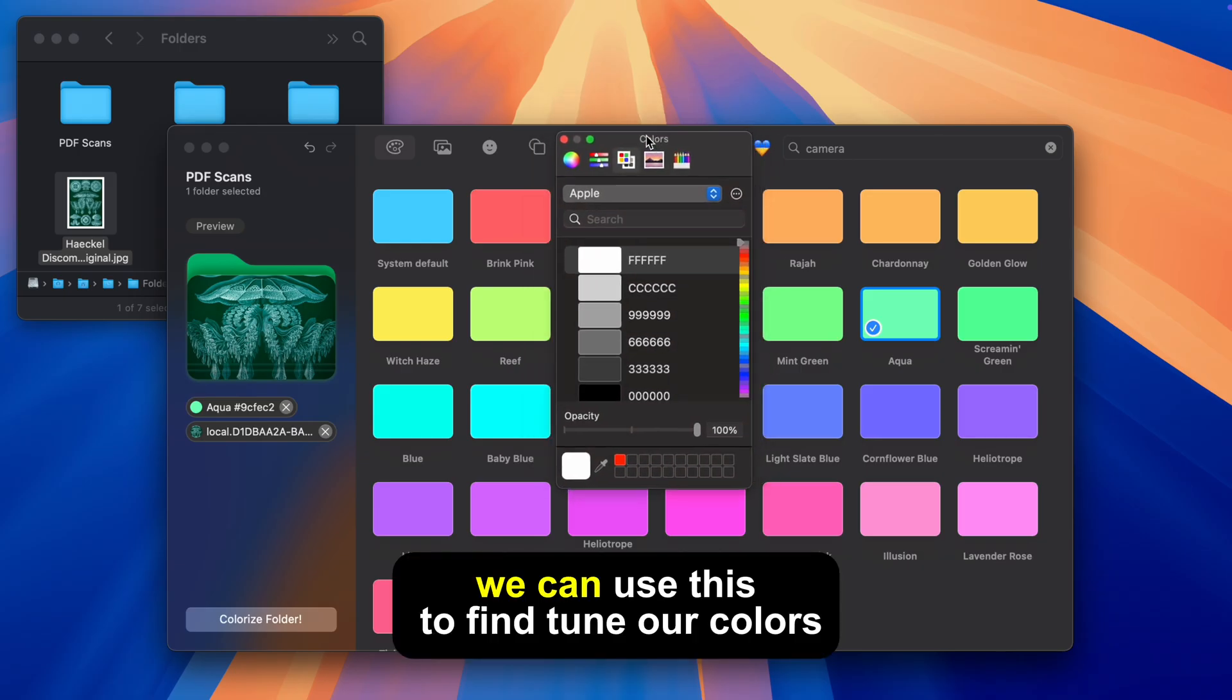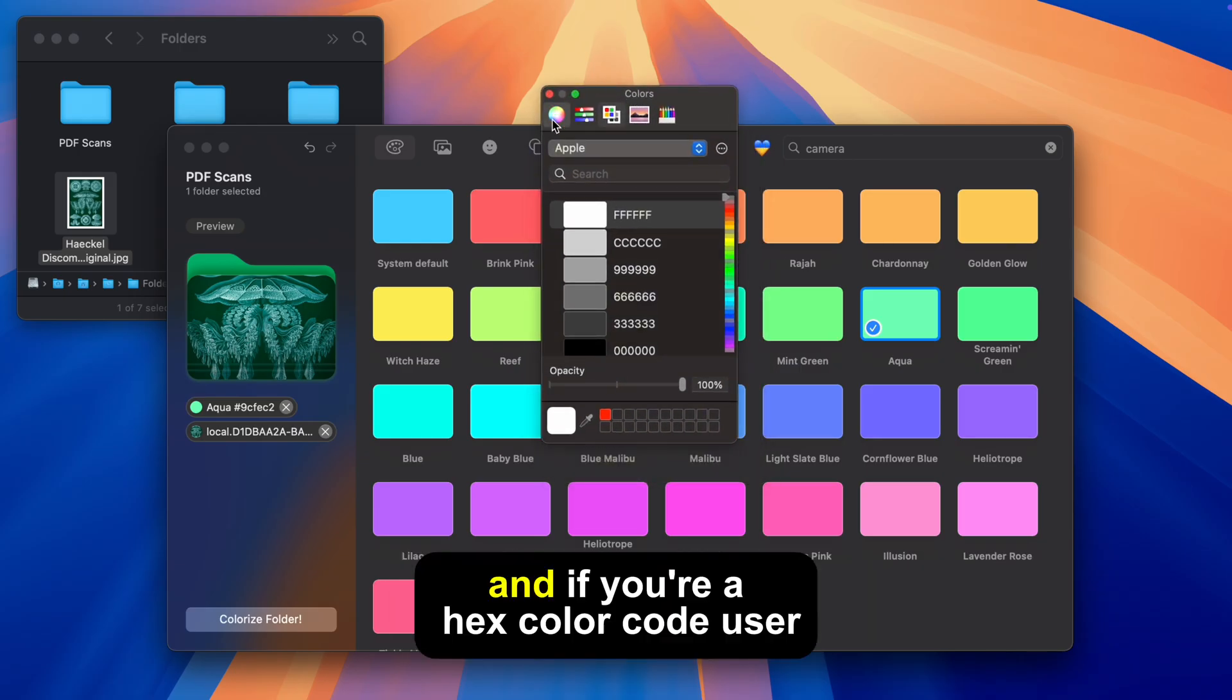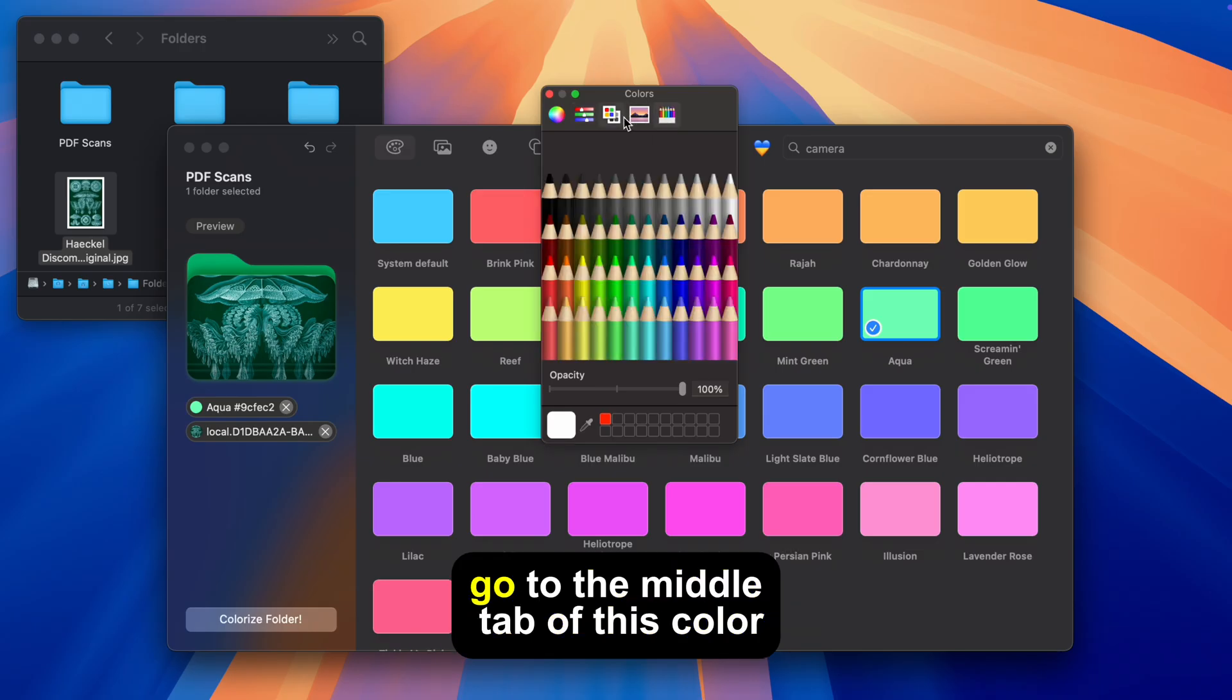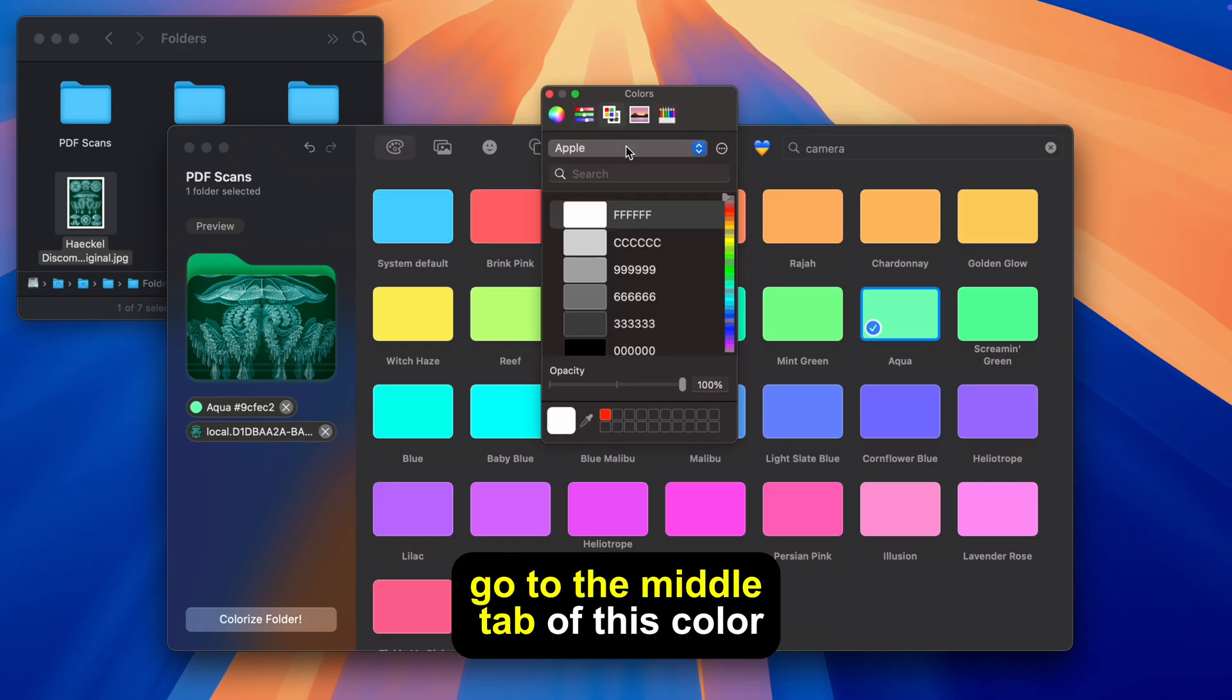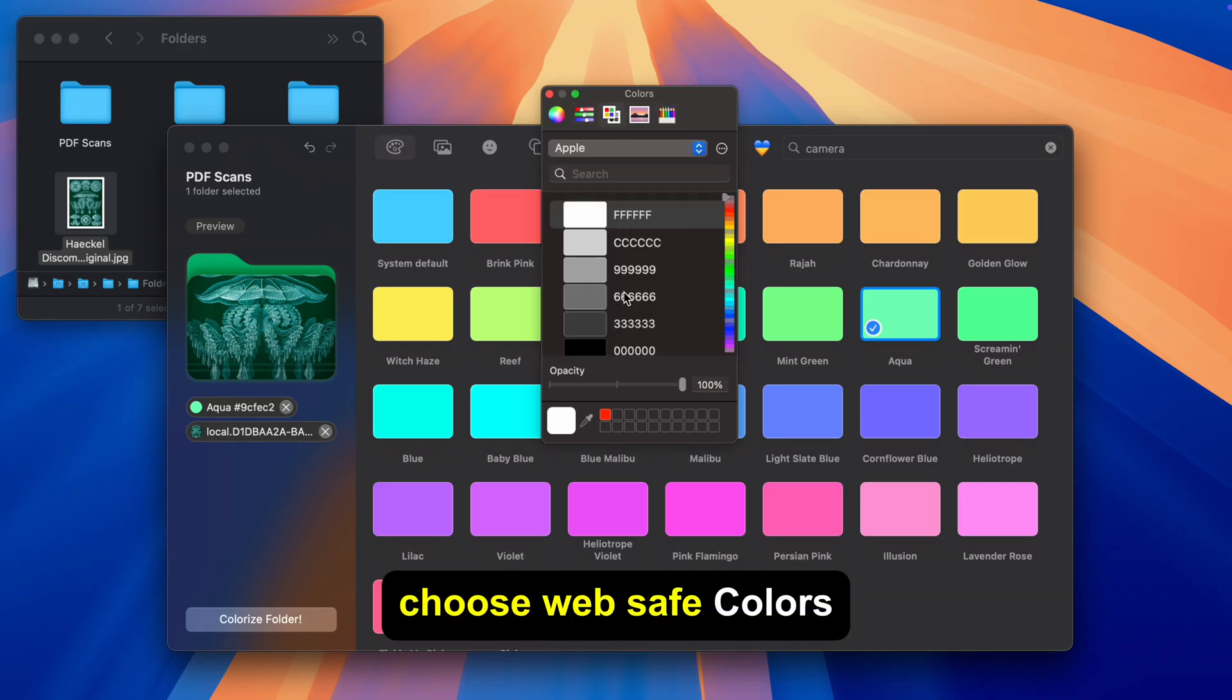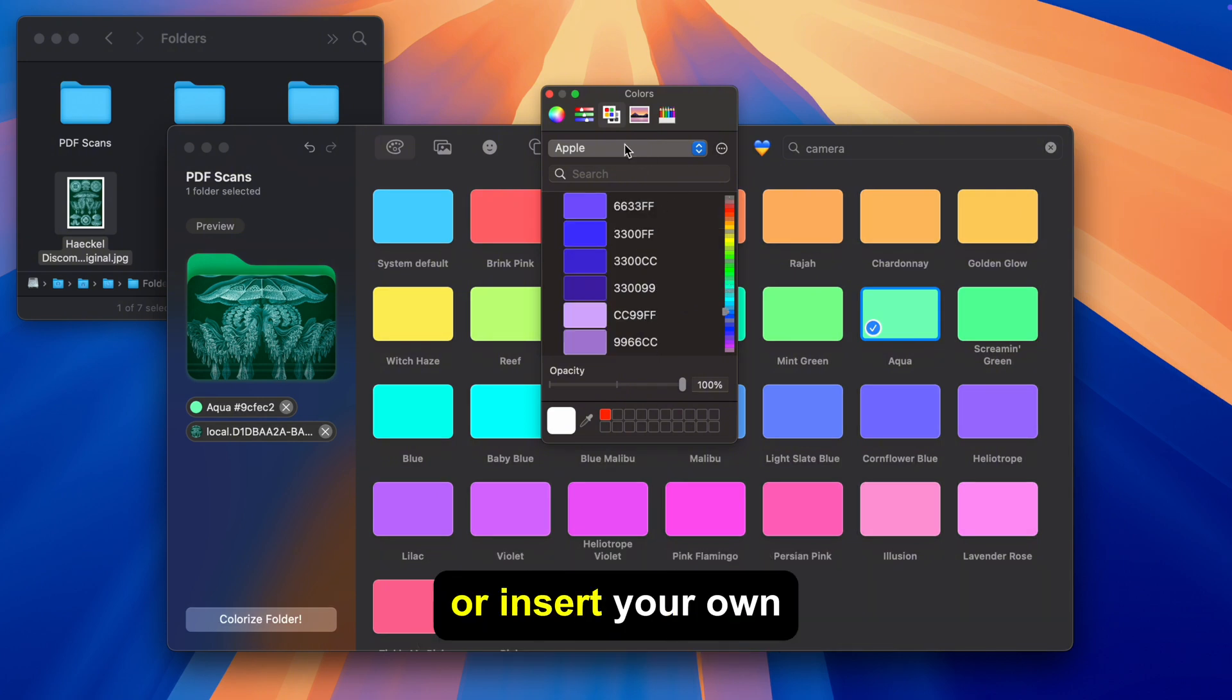We can use this to fine tune our colors and if you're a hex color code user go to the middle tab of this color picker choose web safe colors and you can browse colors by their hex code or insert your own.